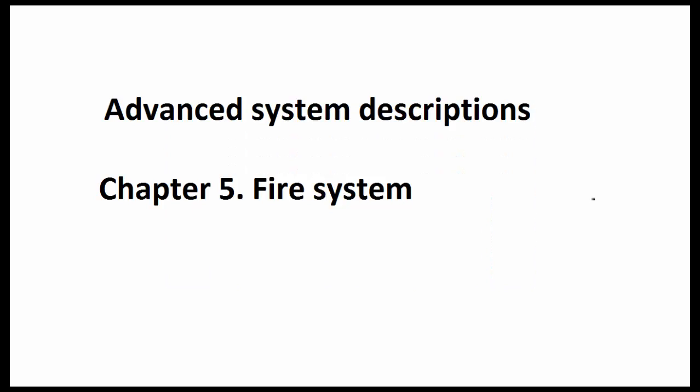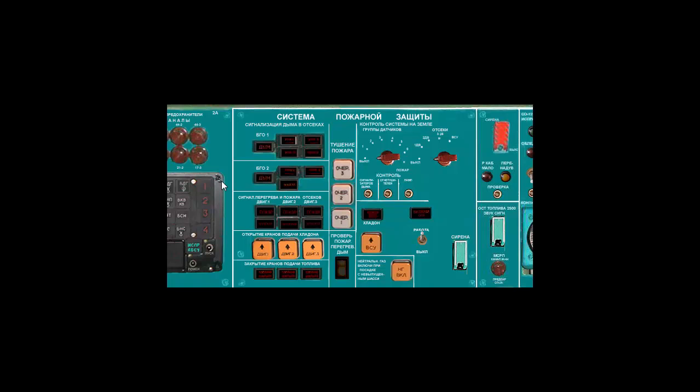Hello and welcome to the fifth chapter of the advanced system descriptions of the Tupolev 154. In this chapter we are going to talk about the fire system and how to use it.